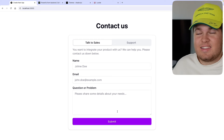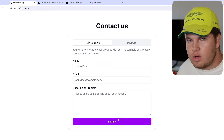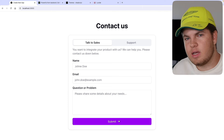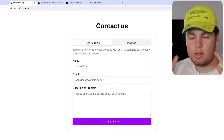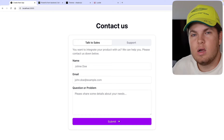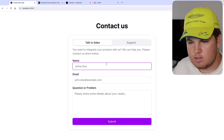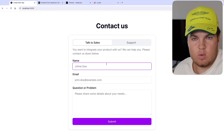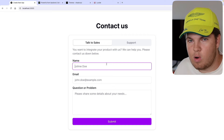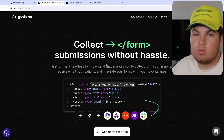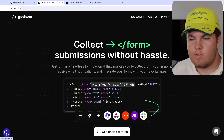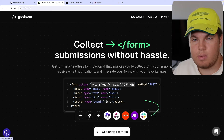Now it's time to make our form submission work, because currently clicking submit only does a GET request — the favicon spins but nothing happens. We want to do a POST request and transmit this form data. If the user fills out this form, I want to know their name, email, and problem, and get a notification. To do that, we'll use a headless form API — and that is Getform. At the end of the day, Getform is a headless form backend for your website that allows you to collect form submissions.